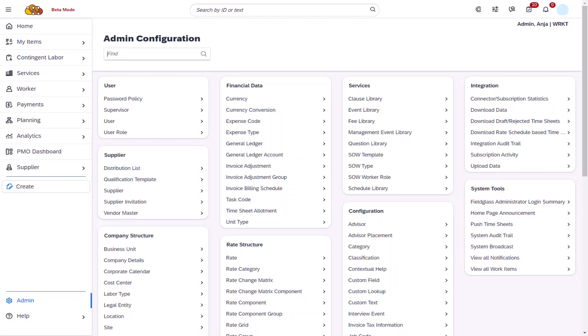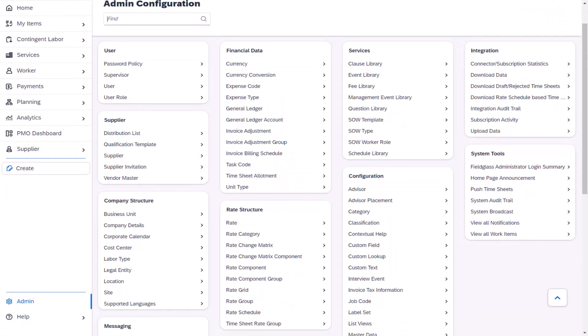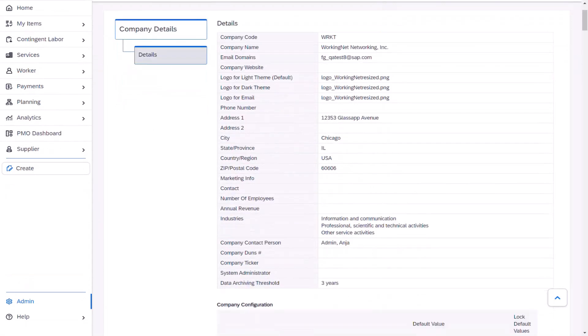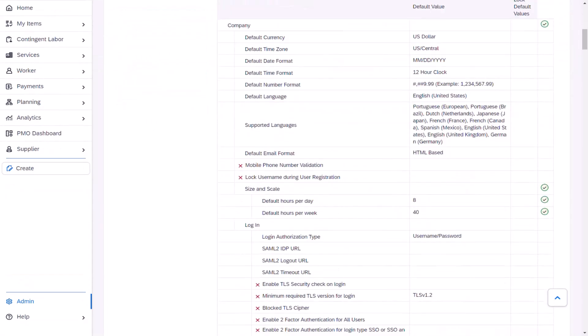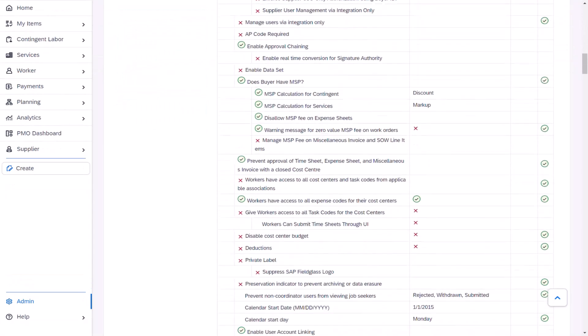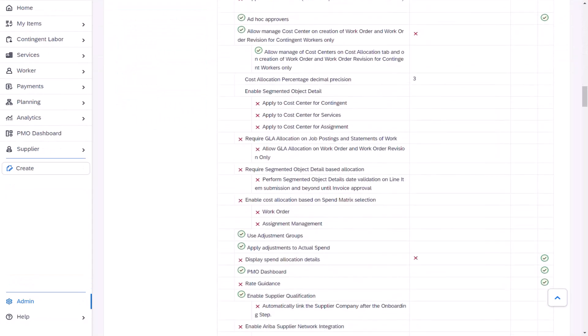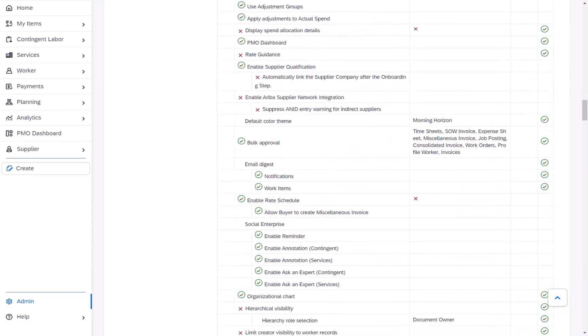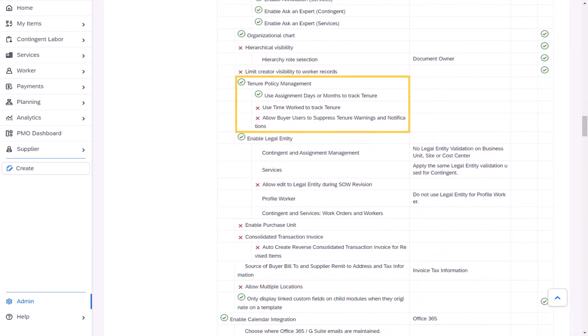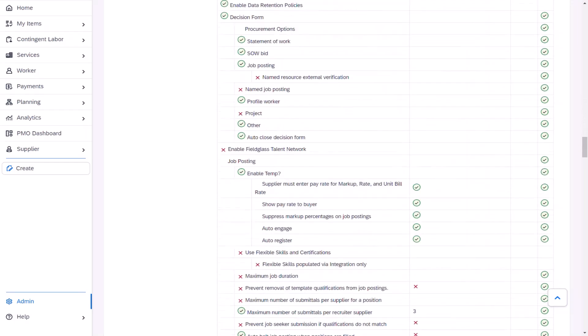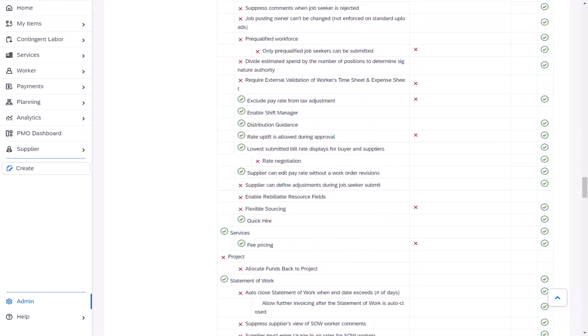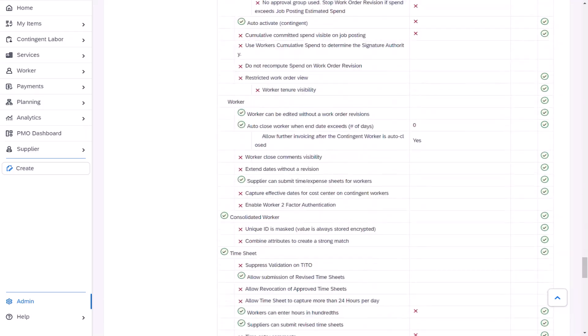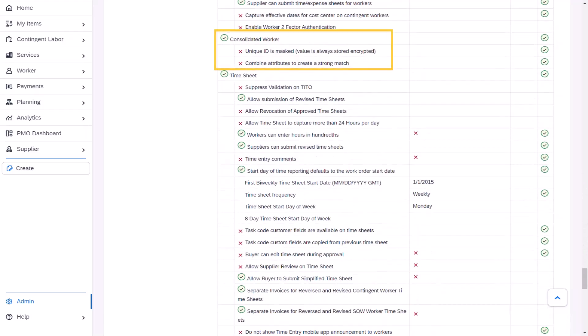Ania navigates via the admin menu to the company structure section and selects company details. She needs to confirm that the two required company configurations have been enabled by SAP Fieldglass before she can configure the tenure details for WorkingNet. She verifies that tenure policy management and consolidated worker configurations are enabled for the tenant.